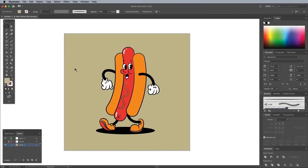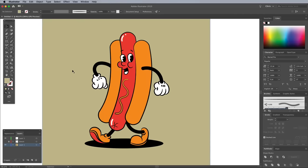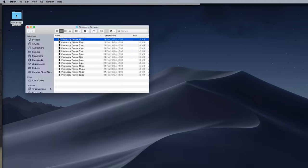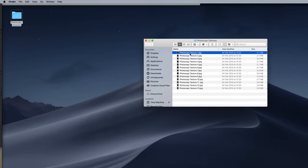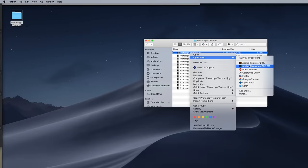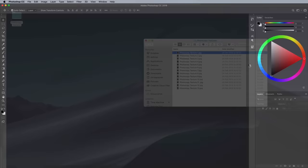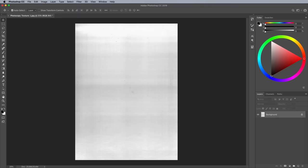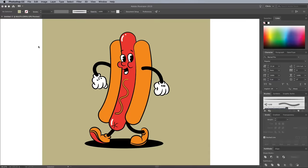One last touch is to add a subtle texture overlay. Download and open one of my photocopy textures into Photoshop. The texture first needs inverting, so it's black on white. Use the CMD and I shortcut, then copy and paste the texture into Illustrator.